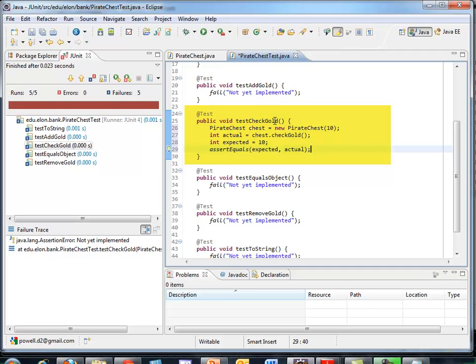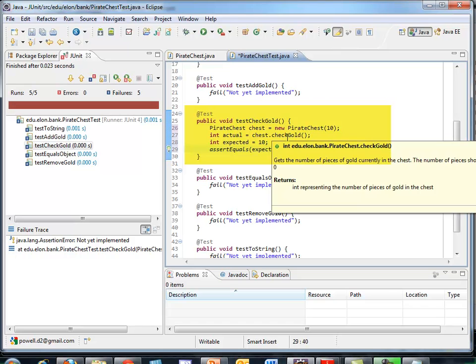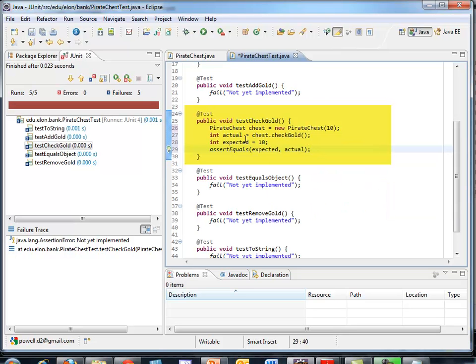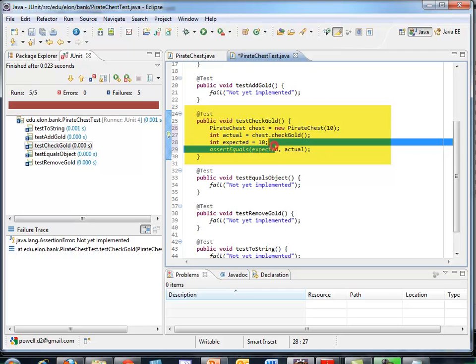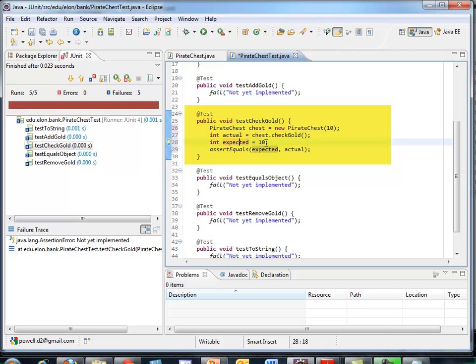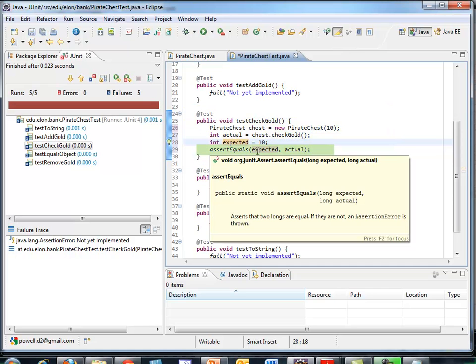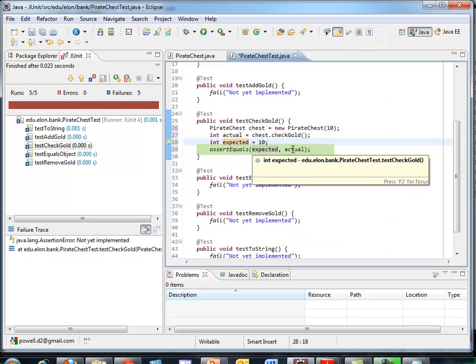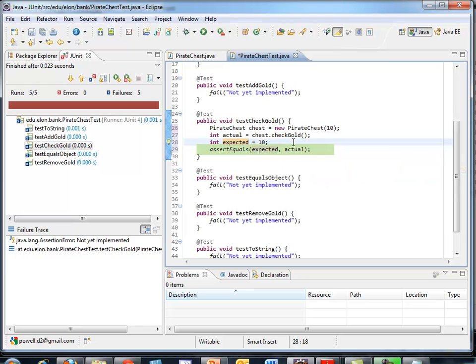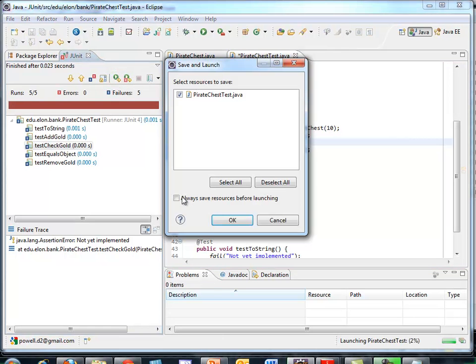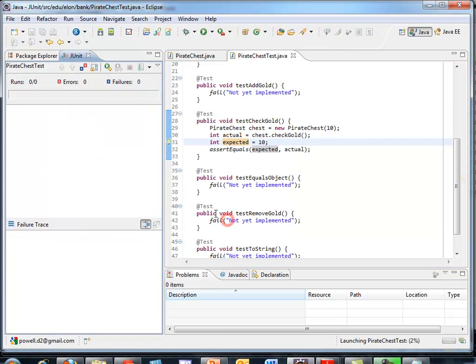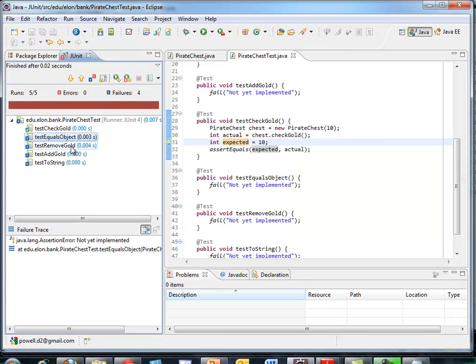So in Pirate Chest Test, I need to write the guts of the test check gold method. So I come in here, create an instance of a Pirate Chest with ten pieces of gold. I then call the check gold. Since I'm in the test check gold, I've got to be calling the actual check gold method someplace in this test case. And it's going to return the value of pieces in the chest. And we like to use the naming conventions of actual to be the value that actually comes back. I put a local variable expected here that I'm expecting if things are right to get ten pieces back. And then I call the JUnit method assertEquals to see if my expected equals the actual. So there's my test case. Let's go rerun it. Go to the green arrow in the JUnit view. Click on it. Run. And sure enough, my test check gold method passes.